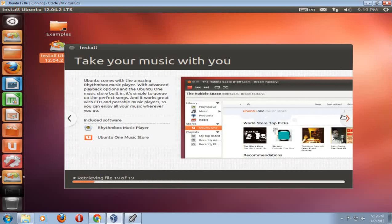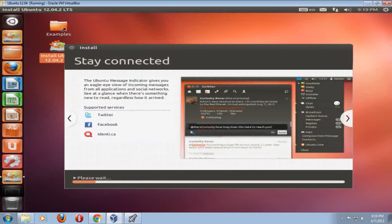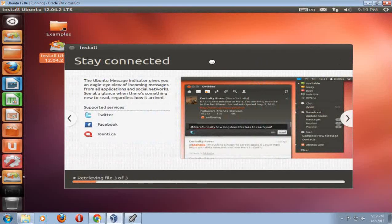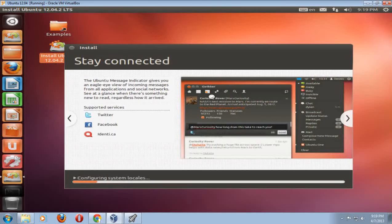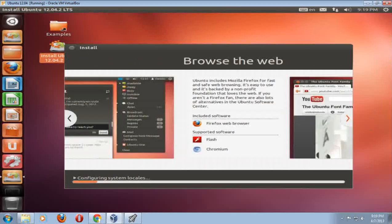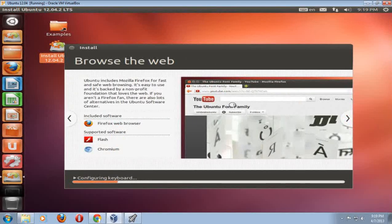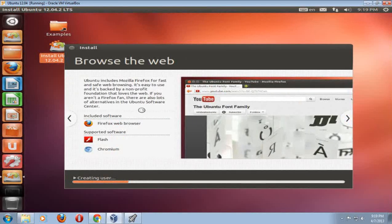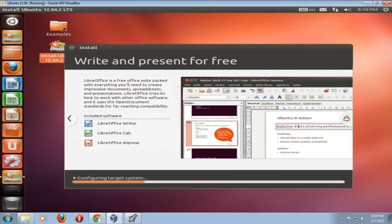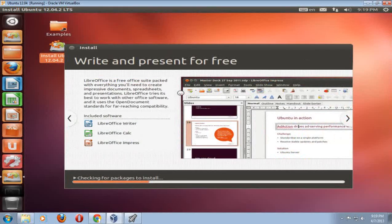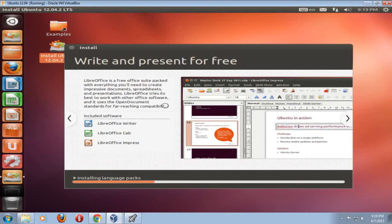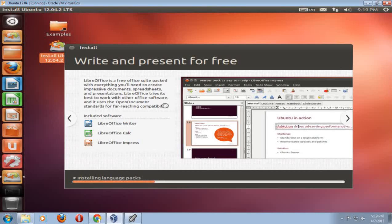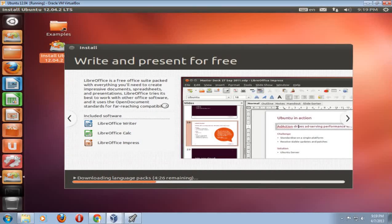Okay, let's continue here, right arrow, see what we have. Stay connected. This talks something about the Ubuntu message indicator. Keep going here, browse the web, Firefox installed by default. The supported software would be Flash and Chromium. Write and present for free. This is the Office suite, somewhat comparable to Microsoft Word Office. It's called LibreOffice. There are several parts to this, such as LibreOffice Writer, Calc, Impress.